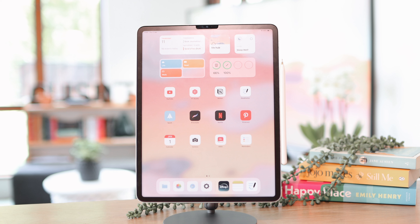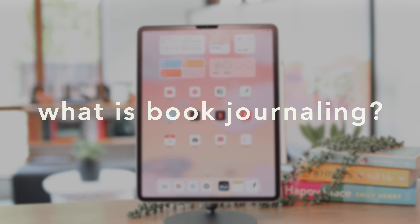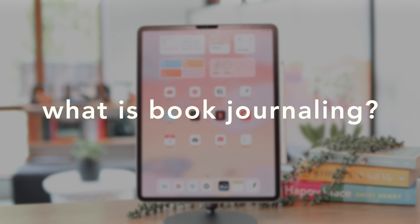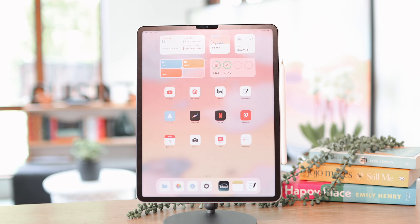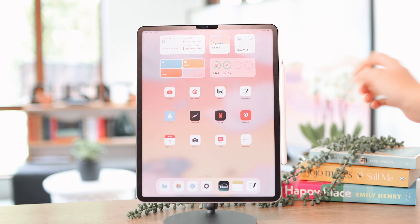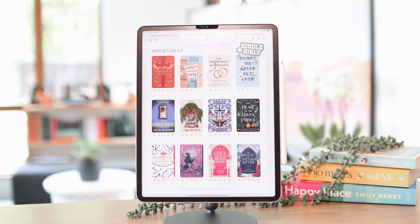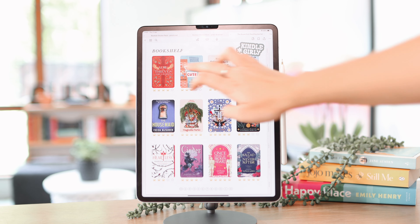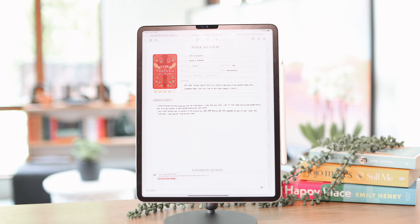Before going into my reading journal, I just want to quickly share what book journaling is. It's basically a place where you can add and review all the books that you've already read. I'm going to show you an example of my reading journal from last year. You can write a little review for each book with all the information, quotes, and whatever else for that book — it's a nice thing to look back on.